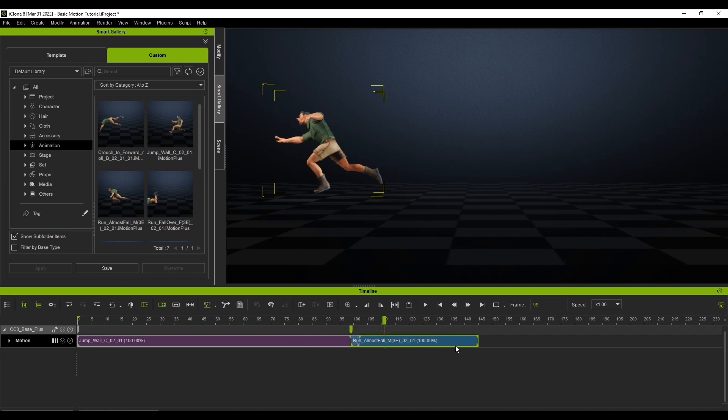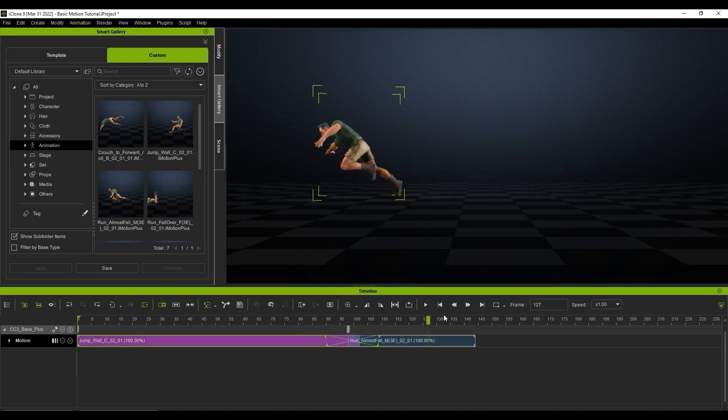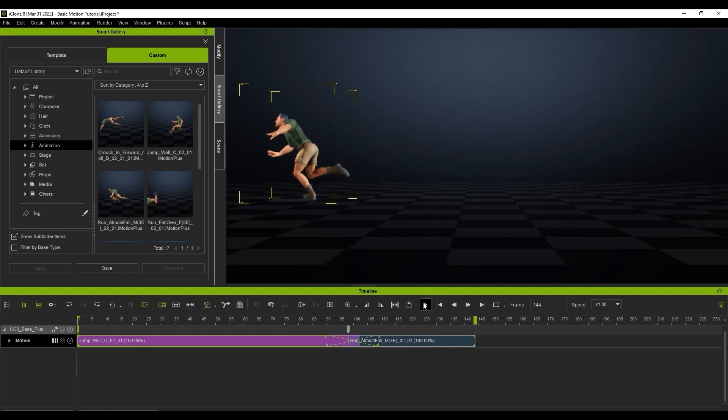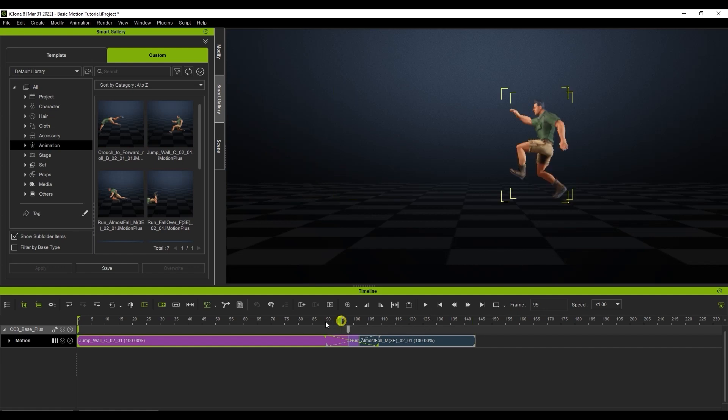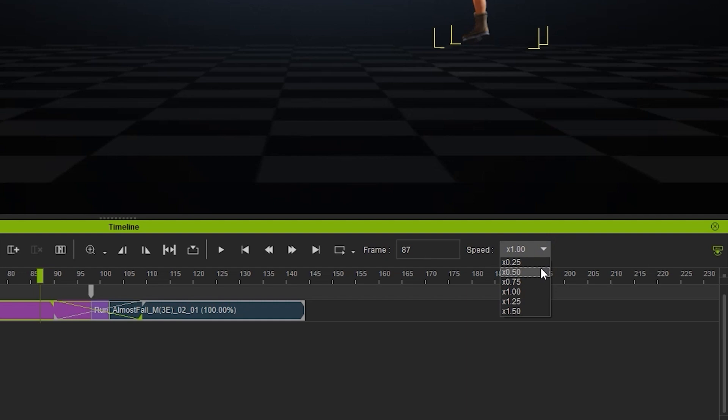However, we want to ensure that we don't blend over the details of these motions. It may help to change the playback speed on the timeline to something lower so you can see the playback in slow motion. This can often help to determine the correct blending level in motion clips that have a dynamic transition like these two.